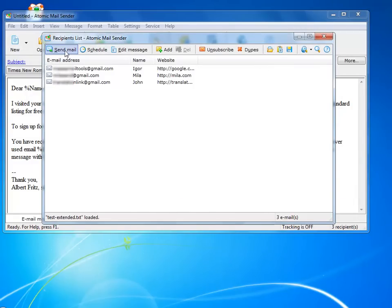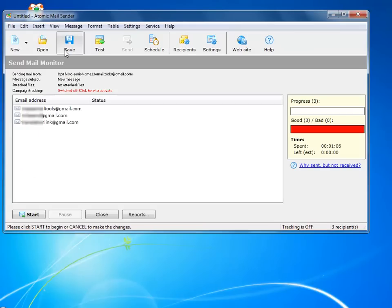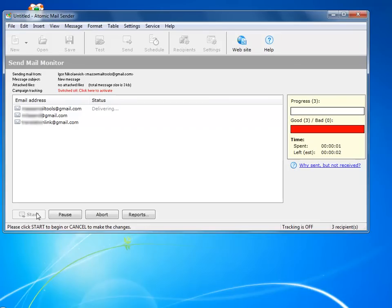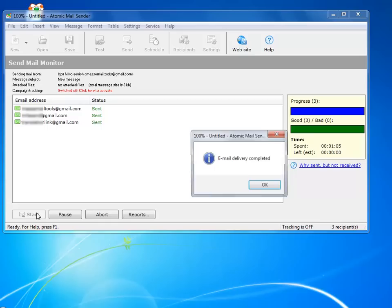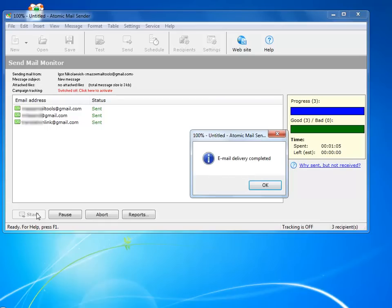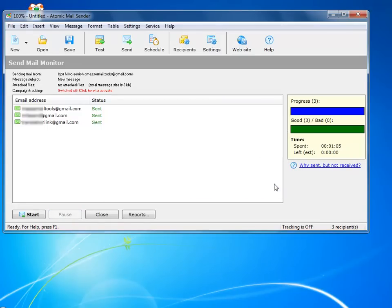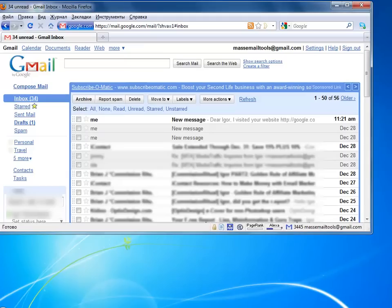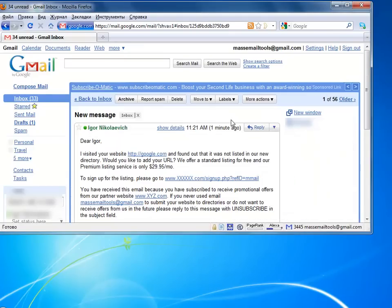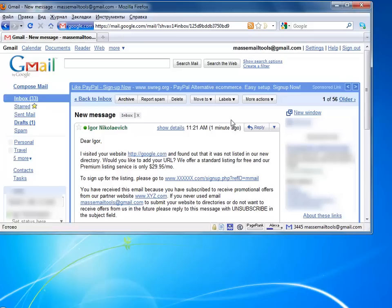I send the mail out and check my inbox. Here I have a message with correct name, URL, and email. Pretty neat.